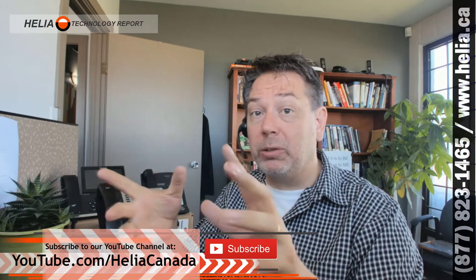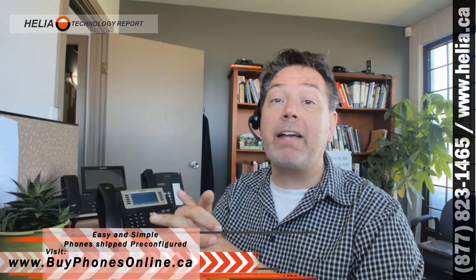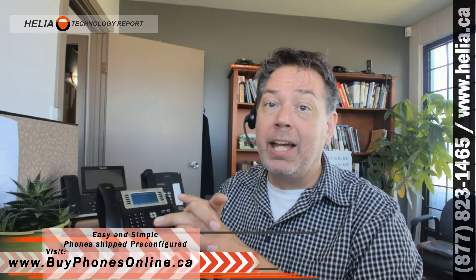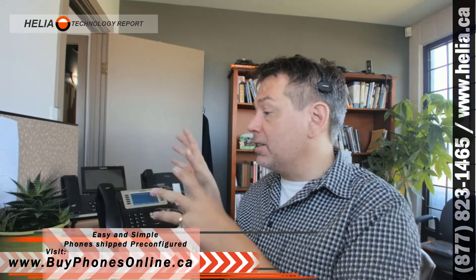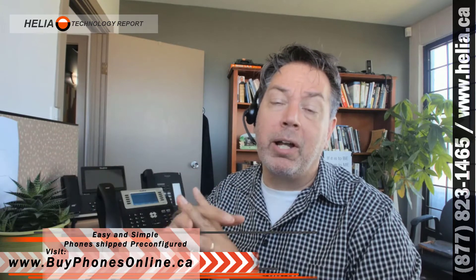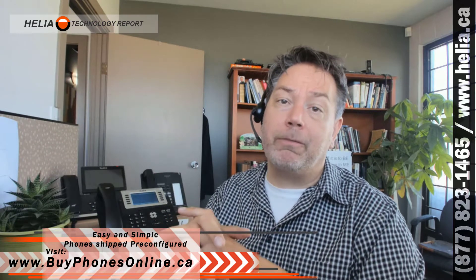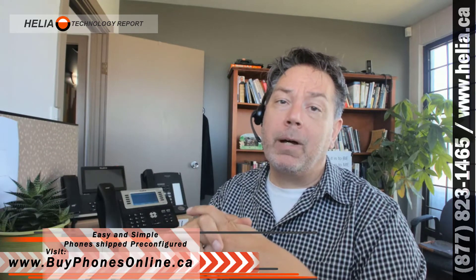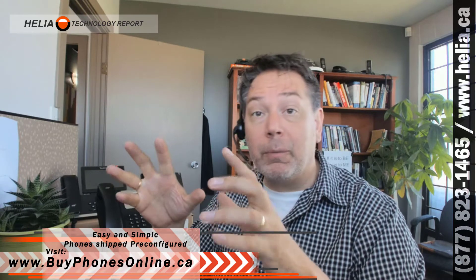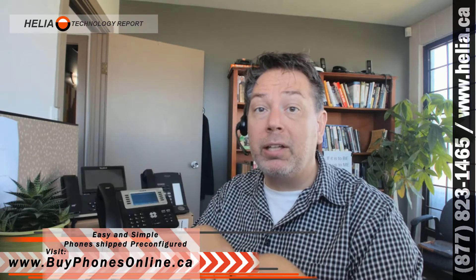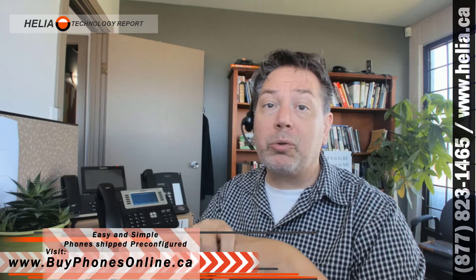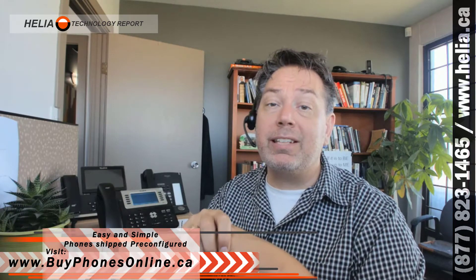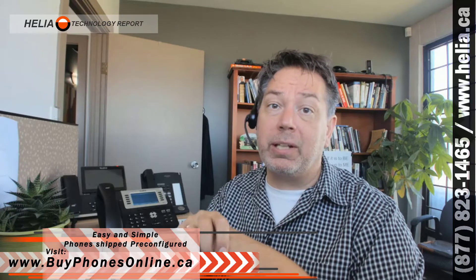Also, check out our online store, buyphonesonline.ca. We've got this phone and tons of other commercial infrastructure equipment on there that you want to check out. And if you're buying more than two or three, please email us. We can give you some great pricing via a coupon code. Without further ado, let's jump in and see how this is done.